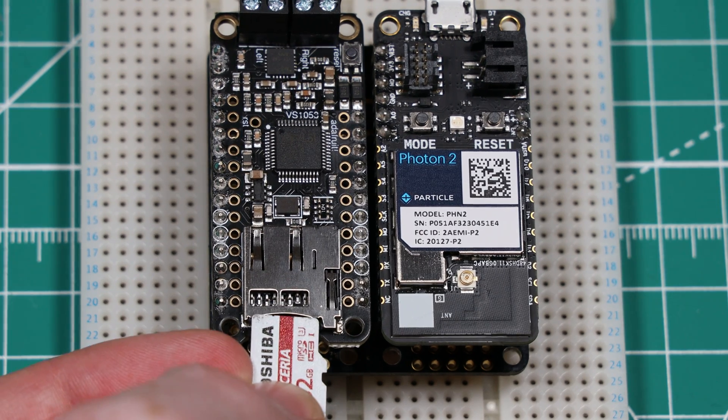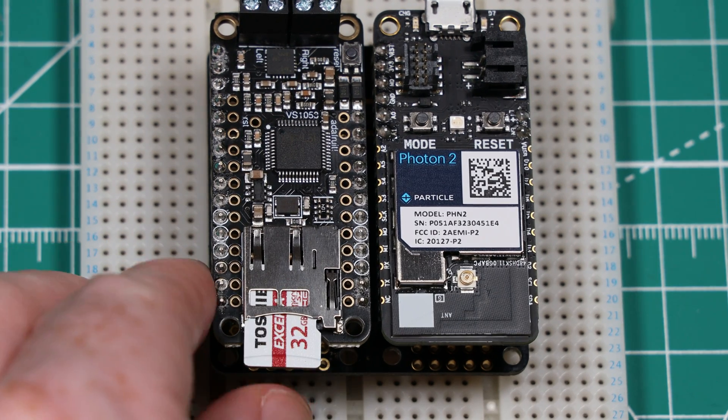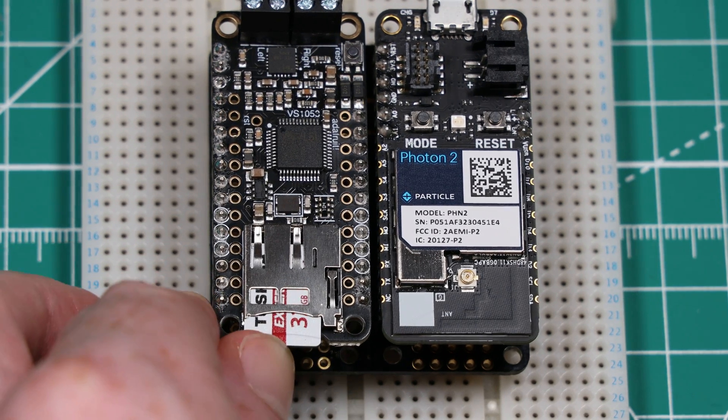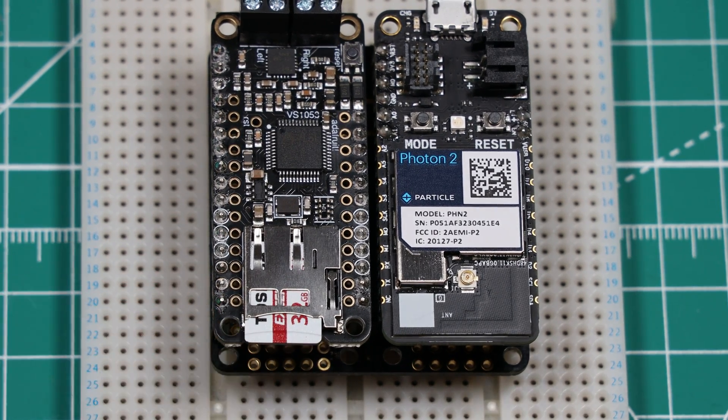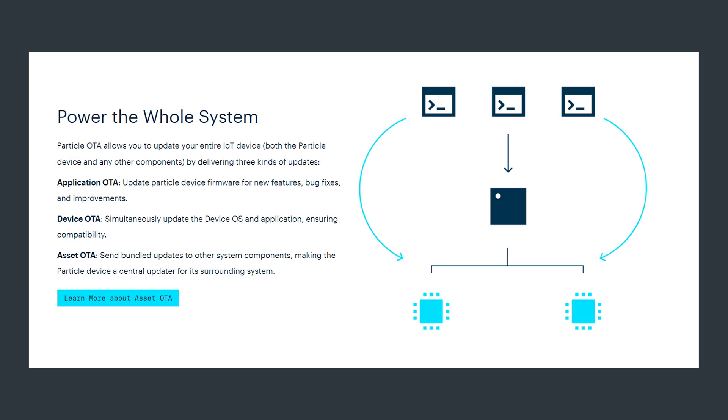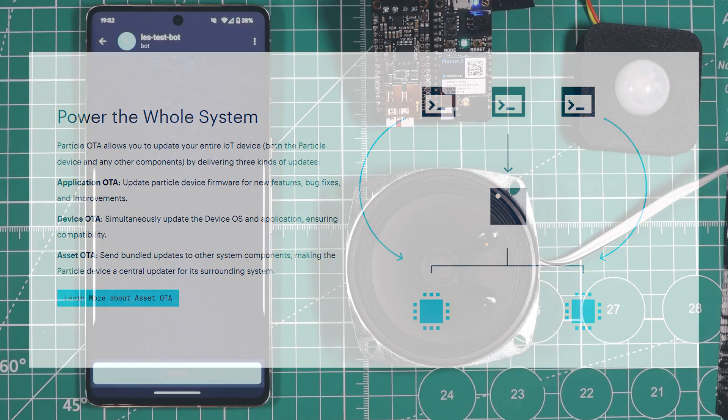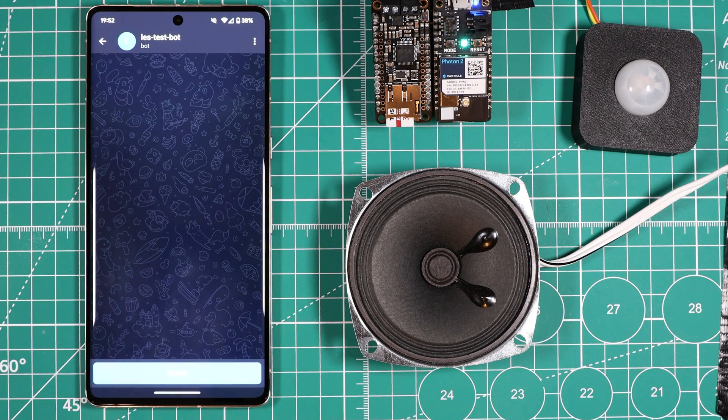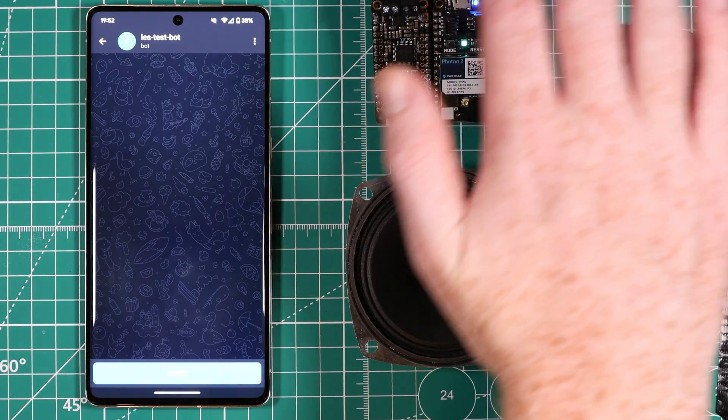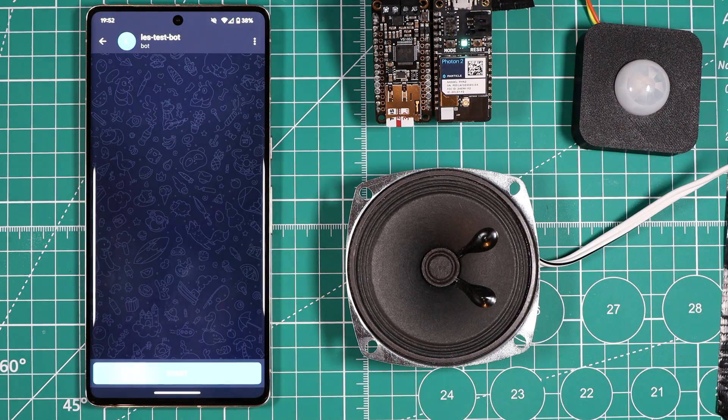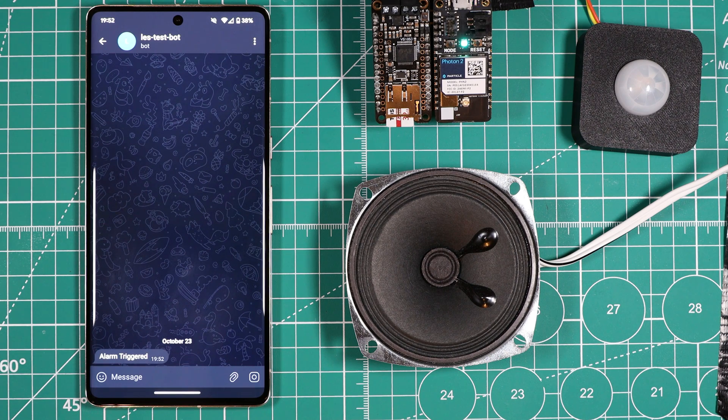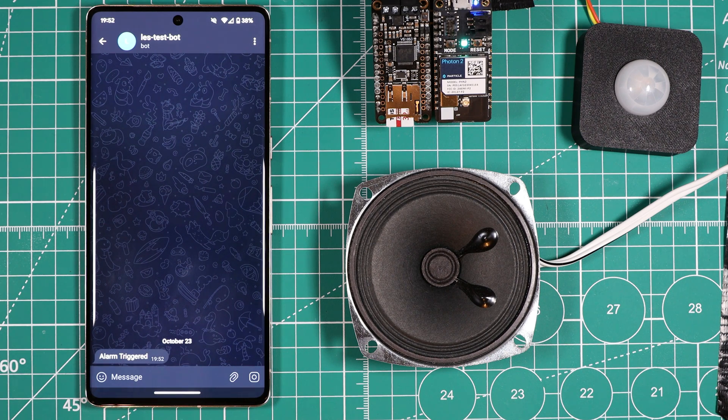I used Particle's asset OTA or over the air feature to bundle the sound file with the firmware that I flashed the Photon 2 with and this basically means that if I wanted to change the sound that is played when the alarm is triggered I don't have to manually edit this file on the SD card and I can even update the firmware and sound file remotely over the air. Now when the alarm is triggered an alarm sounds as well as a notification being sent to me.